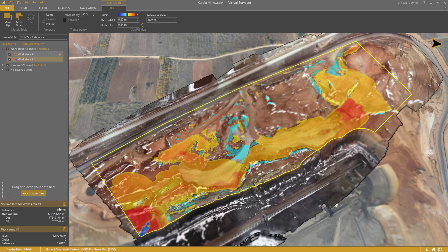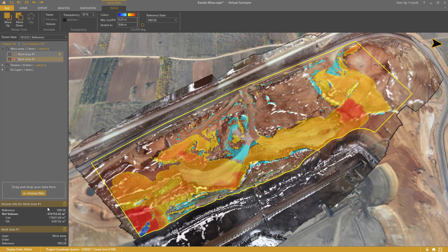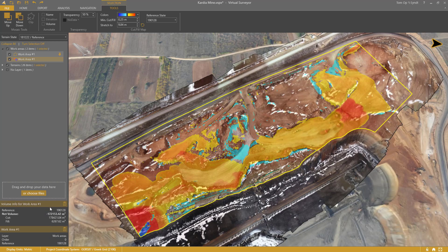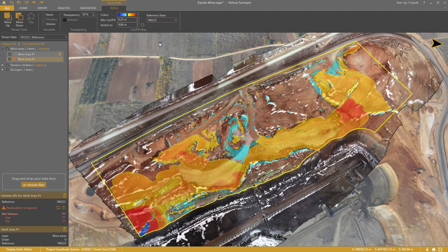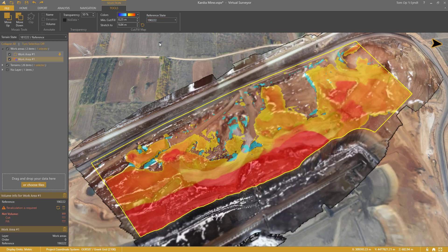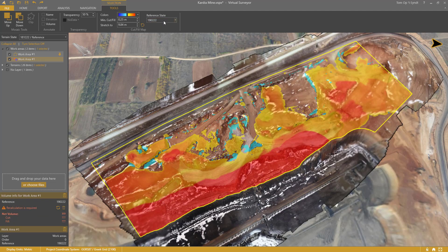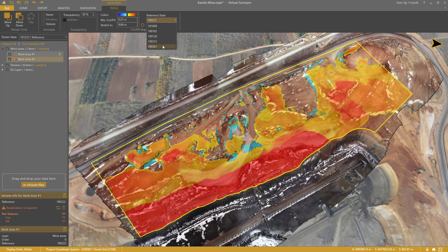The net, cut and fill volume appear in the lower left corner. I can do this for all the other terrain states that I have in my project, like February 22nd and March 1st.